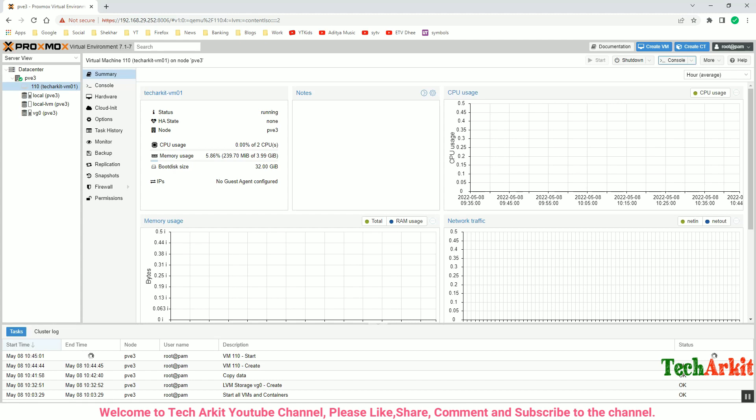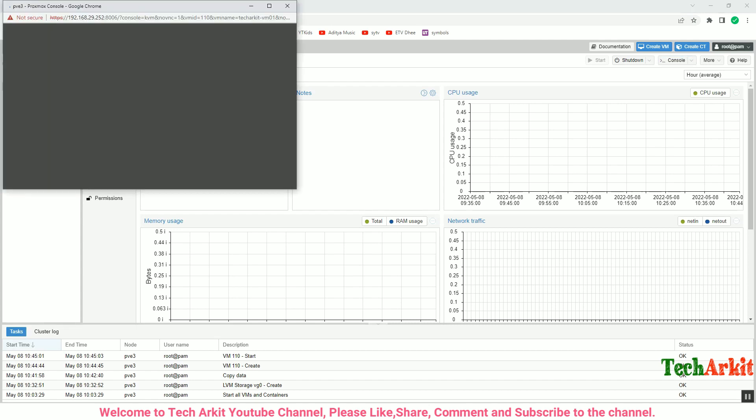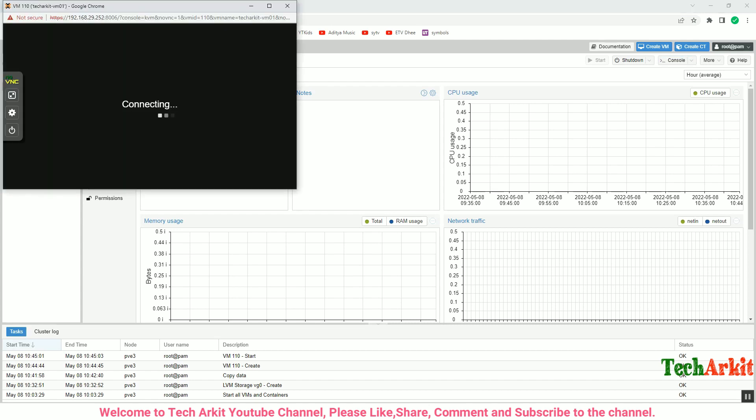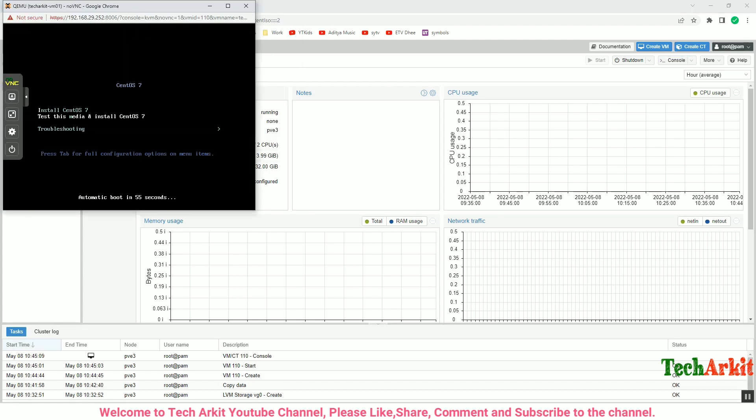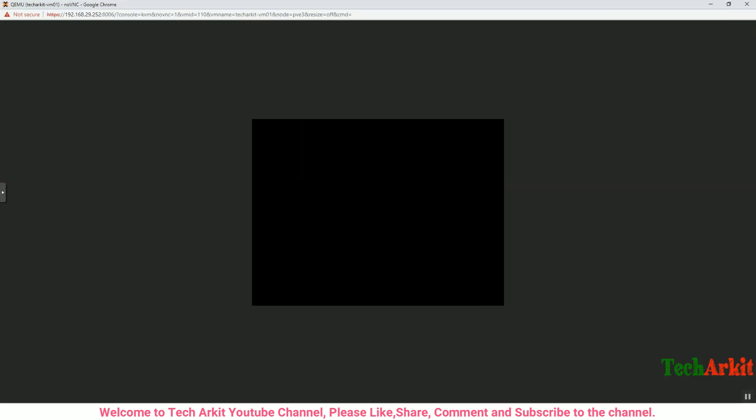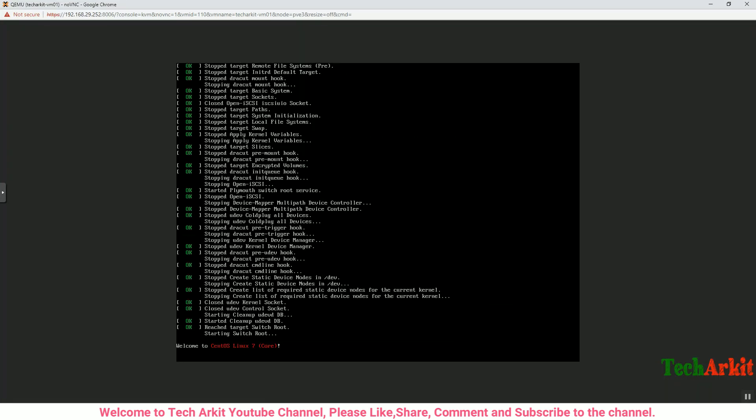Click on the Console so that it will open the console for that VM. It uses VNC. Click on Install CentOS 7 and now it loads the virtual machine data.